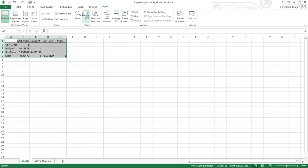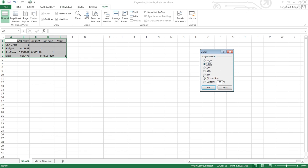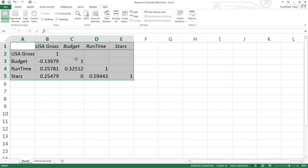I'm going to blow this up a little bit so it's easier to read. Let's take a look at what our results are. It takes each variable that it found across the top of my spreadsheet - gross sales, budget, runtime, and stars.